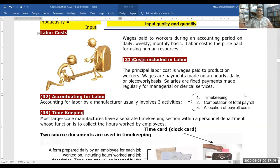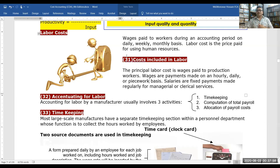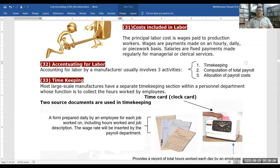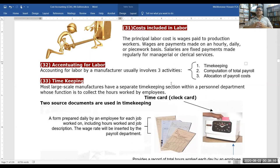Labor cost is the amount paid to workers during an accounting period — it may be on a daily, weekly, or monthly basis. Labor cost is the price paid for using human resources.